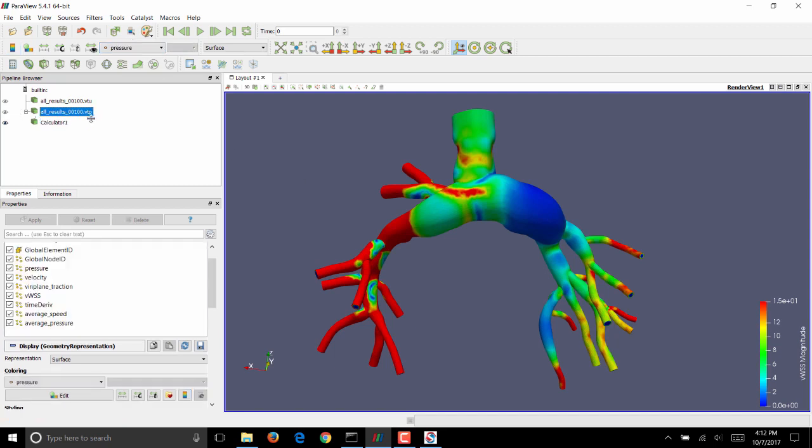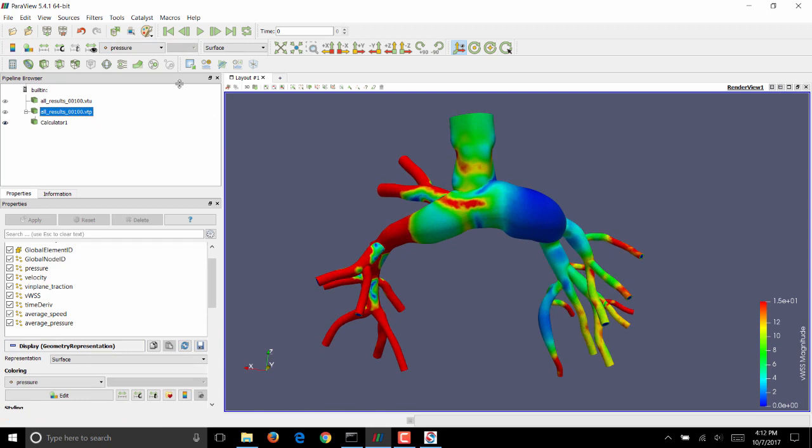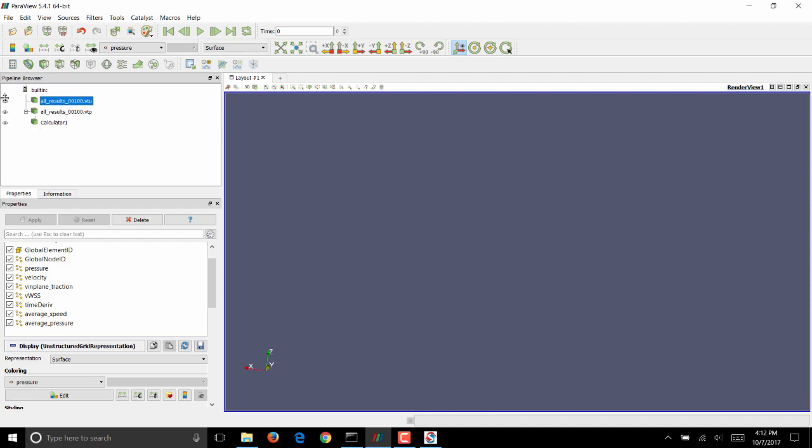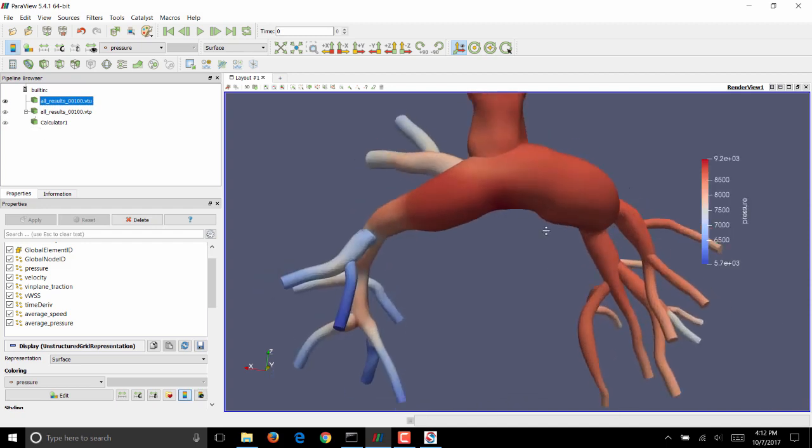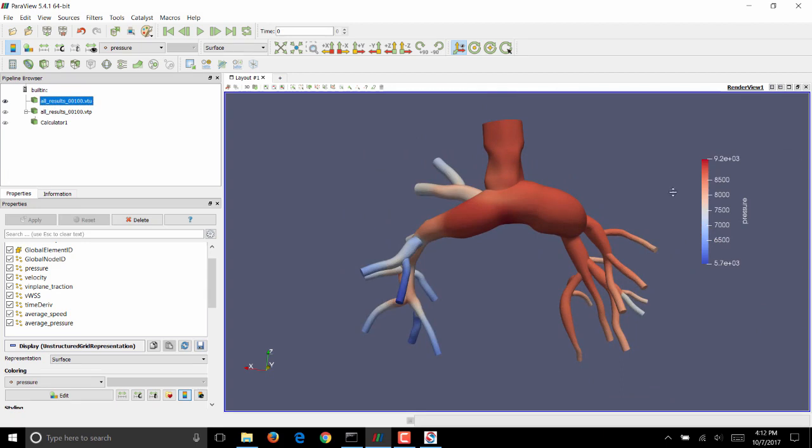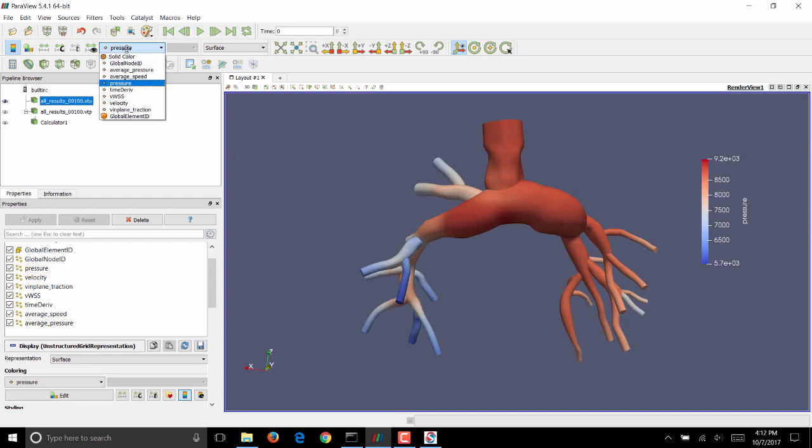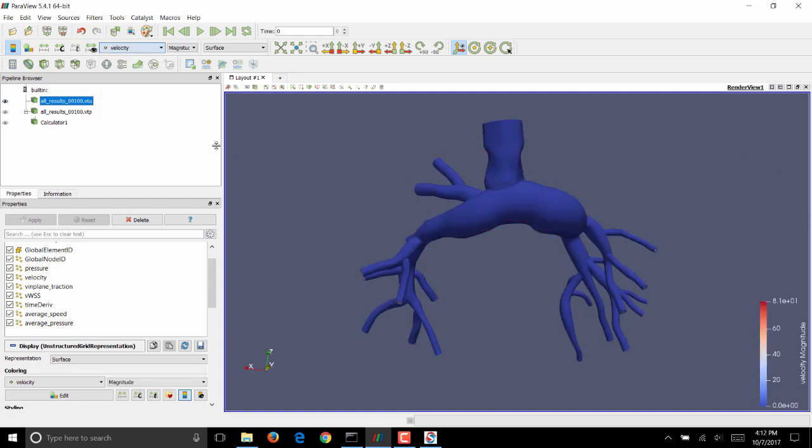The VTP is a surface mesh. So if you want to visualize velocities, you're better off working with the VTU, which is a volume mesh. Let me toggle the visibility on the VTP so that this model goes away and turn VTU on. This is showing us pressure, but instead we want to post-process velocity. So I'll go to the drop down menu and change this to Velocity.